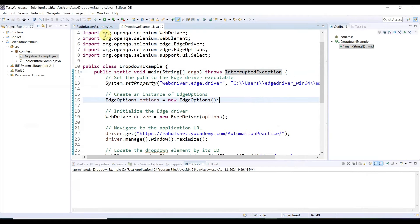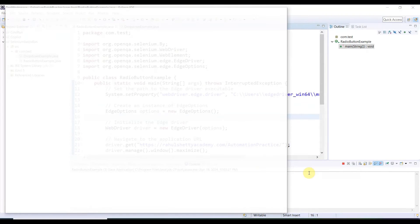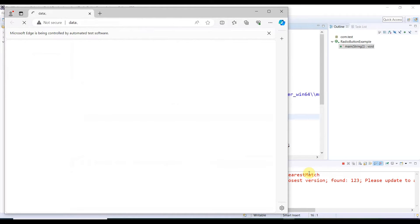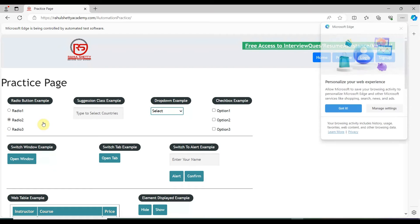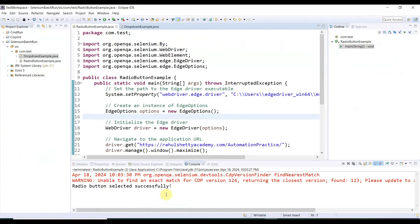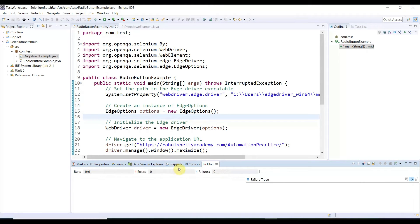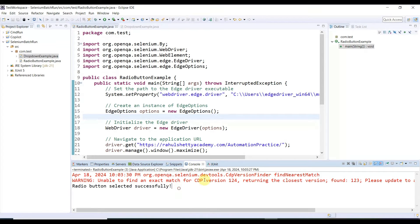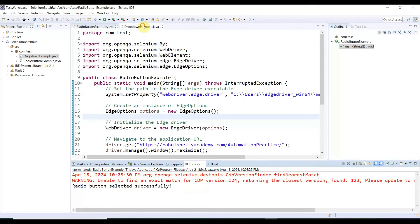Before running, close the browser so it won't interfere. Right-click the first script, Run As, Java Application — we are verifying the script is working. The browser opens, maximizes, the expected application (rahulcityacademy.com) opens, and it selects the radio button, waits five seconds, then closes the browser. In the console, the message is exactly what we expected — the script passed. In JUnit there is no failure.